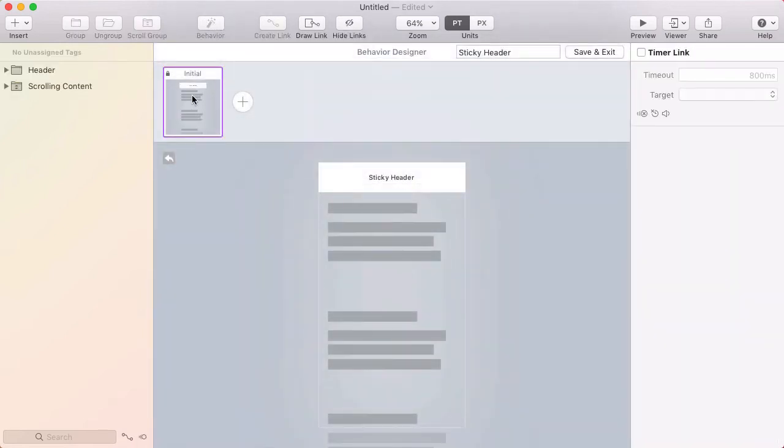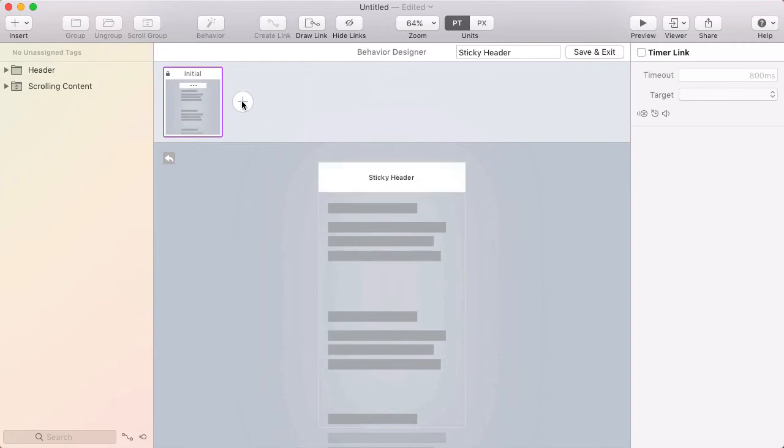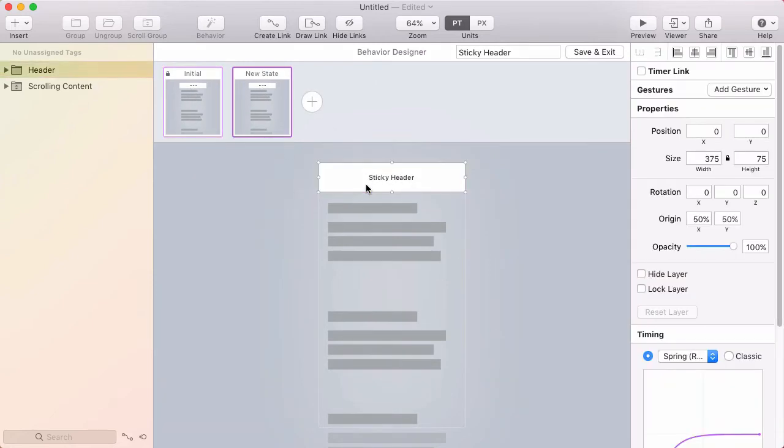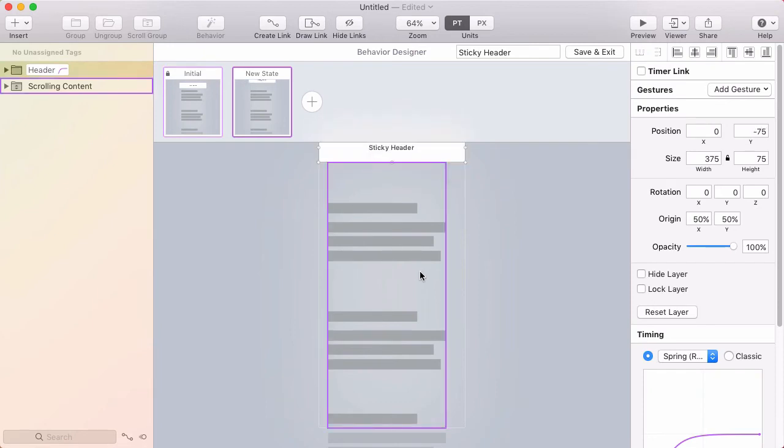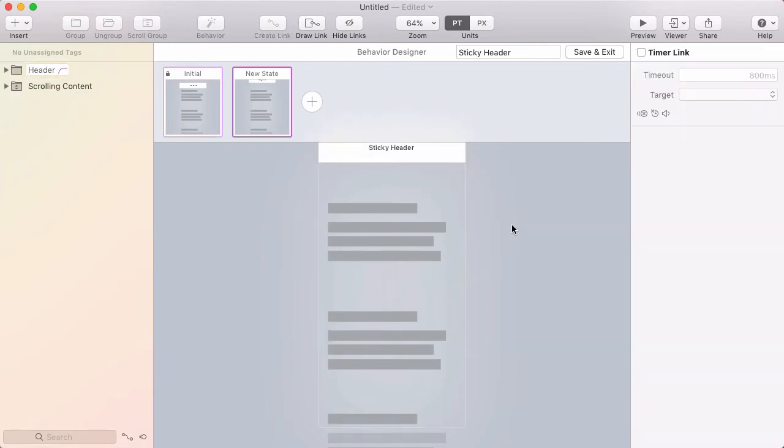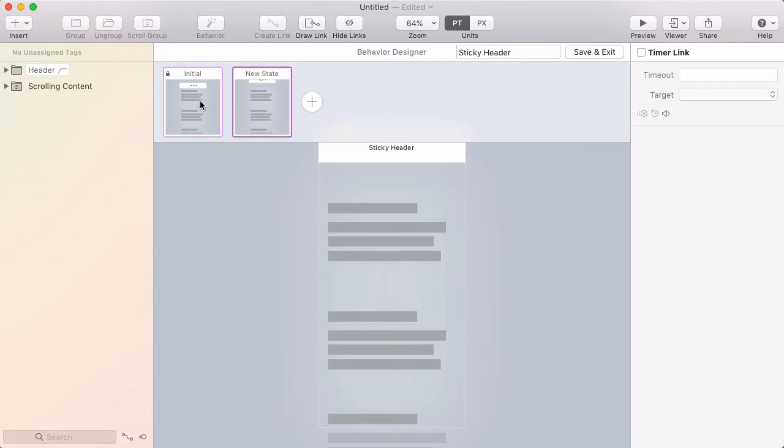In the behavior designer I'm going to have two states. One where the header is in place and a new state where the header is slid off the top of the screen. If I click between I can see the animation. Next I need to think about how do I get from the initial state to the new state.